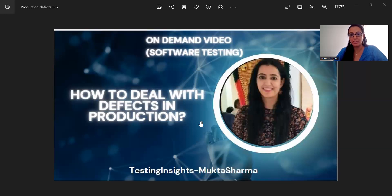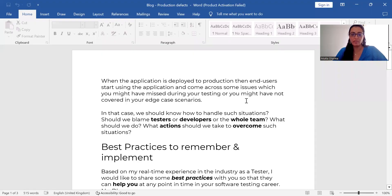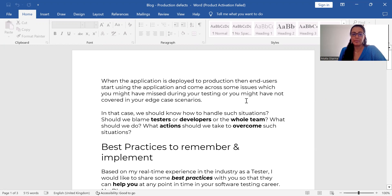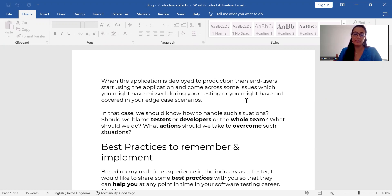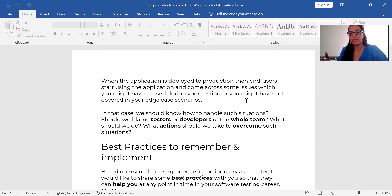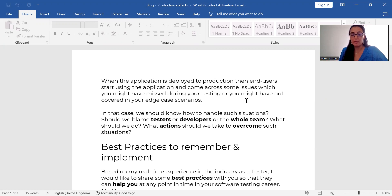How do you deal with defects in production? So I have created a document with me so that it will be easier for you to understand. When the application is deployed to production, you have completed testing from your side, you have given QA sign-off, and now the application has been deployed to production so that end users, real users, can start using the application.